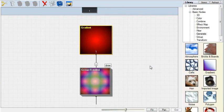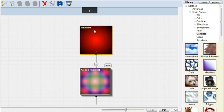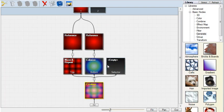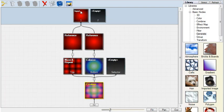Groups are a very important part of Genetica that let you use the output of a single node in multiple places. Here we have a gradient that's feeding into a group. Clicking the Enter button will move our view into the group, where we can see the gradient feeding into two different nodes.